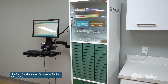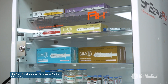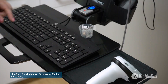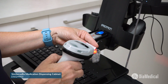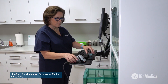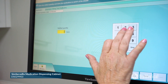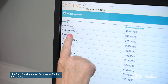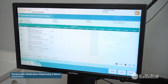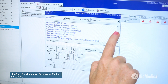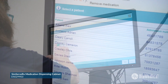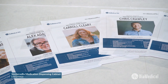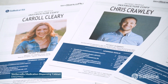SimServeRx is an automated med management system that was designed specifically for healthcare education. It allows instructors to simulate both dispensing and administration right in the classroom or at the patient's bedside in the SimLab. SimServeRx dispensing cabinets feature a comprehensive software package with a simulated EMR, med orders, drug library, and inventory management. They also include a set of 10 pre-programmed patient profiles that provide plug-and-play convenience for instructors.